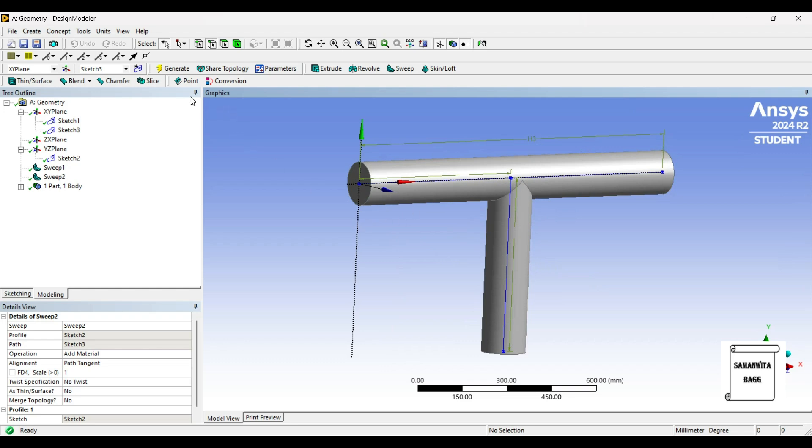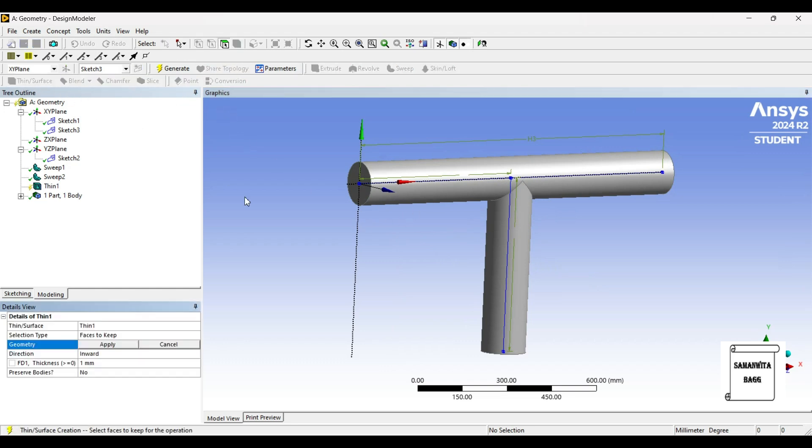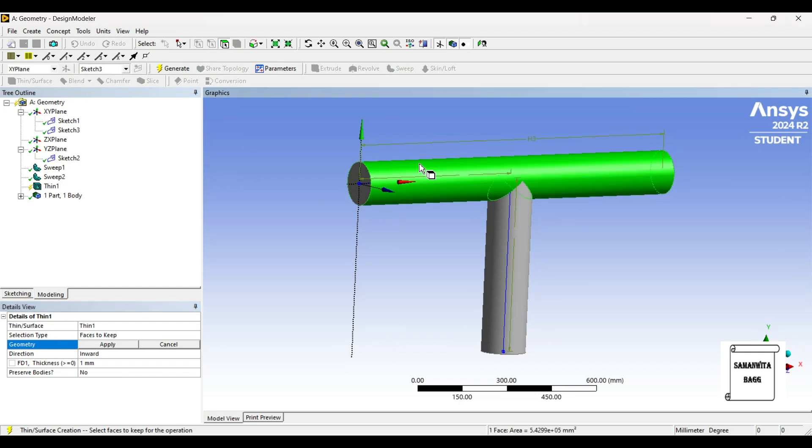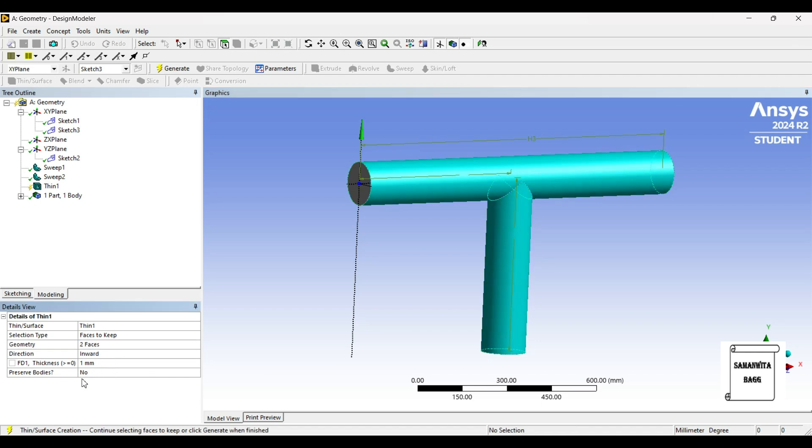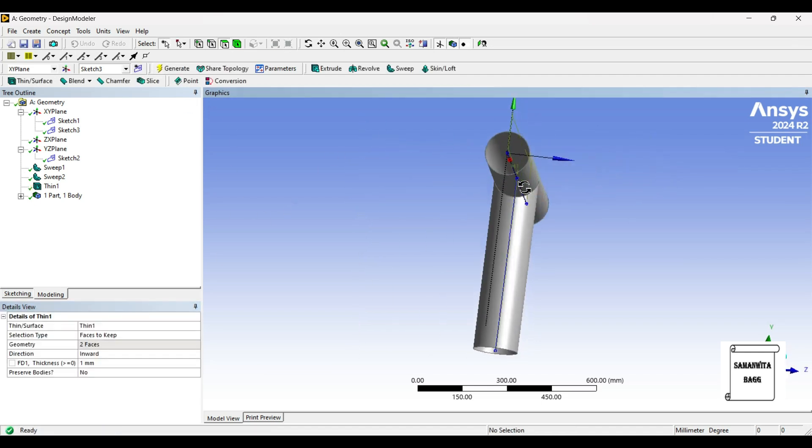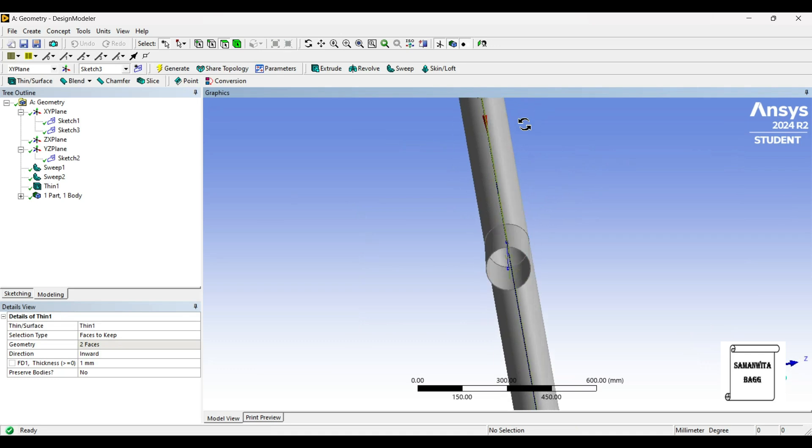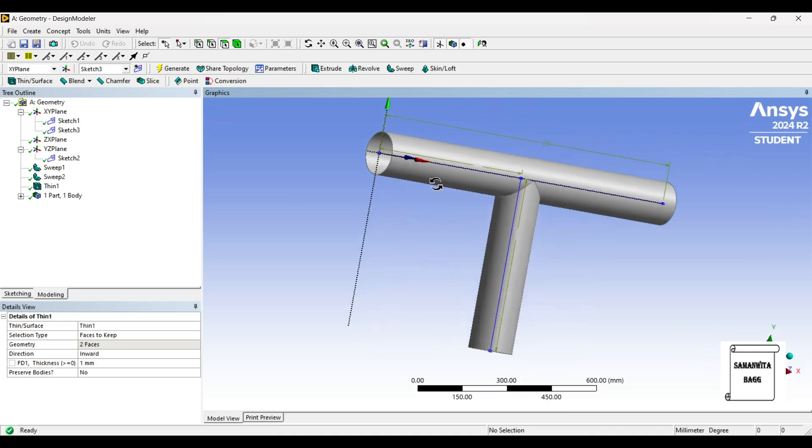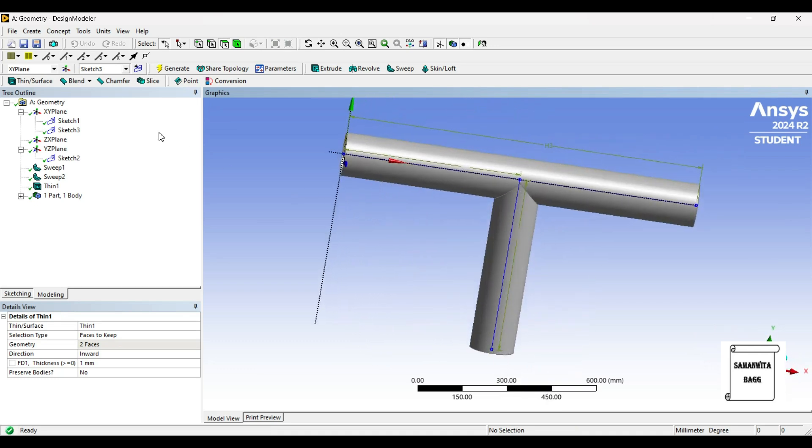So I'll go to Thin/Surface. It's asking for faces to keep—these are the faces. Apply. Thickness is 1mm. Generate. So here you can see the T-shape pipe is made.